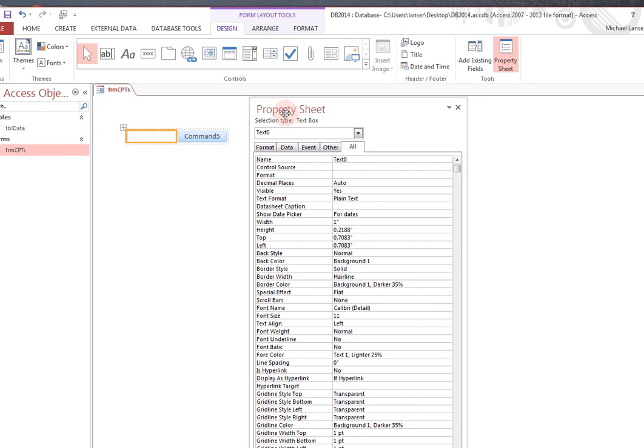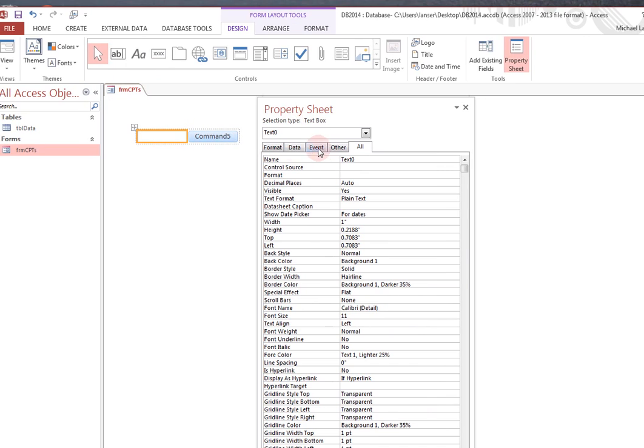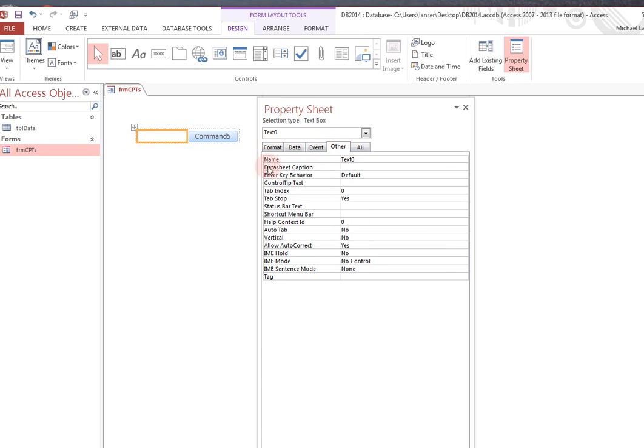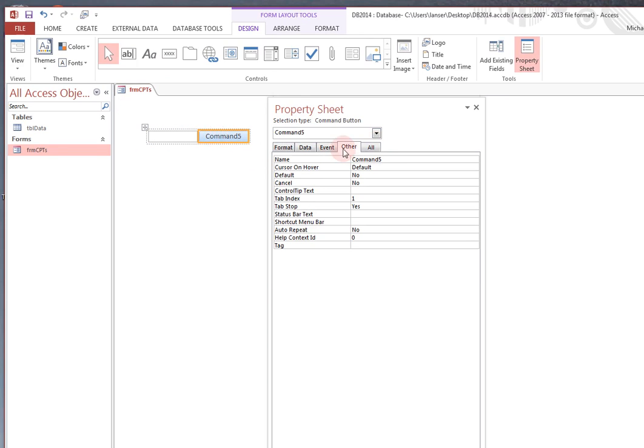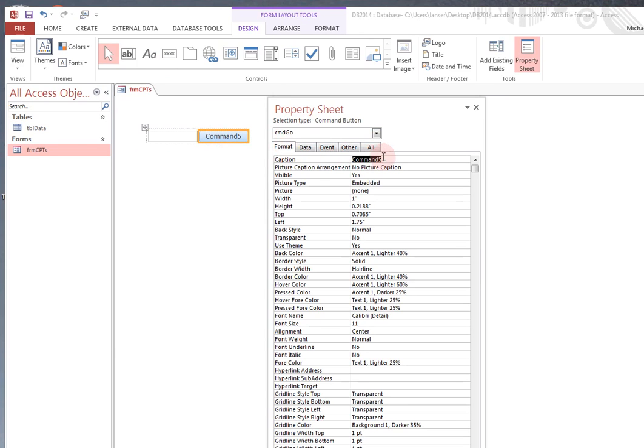To give the text box a meaningful name, it says name TX, right now it's called TX0. Let's call it TXCPT. And we'll call the button CMD, CMD Go. And we'll give it a name of Go. A caption of Go. And it's a little too big. Maybe instead of a full inch, we'll call it a half an inch. That's about right.